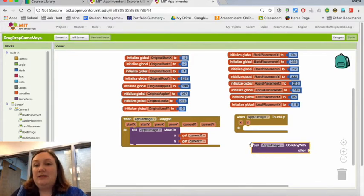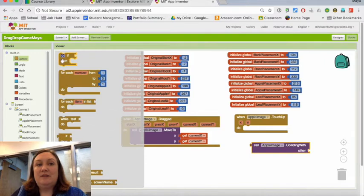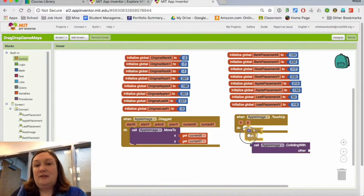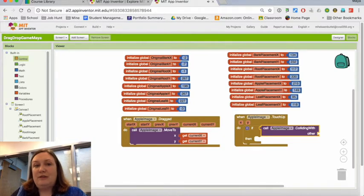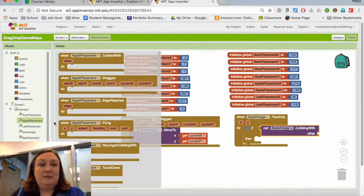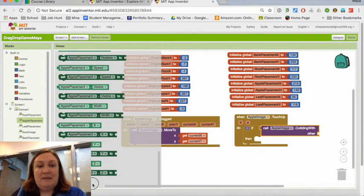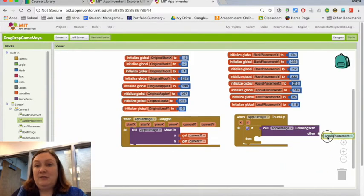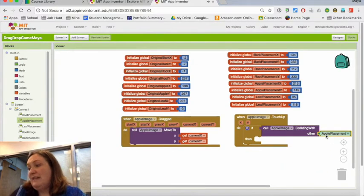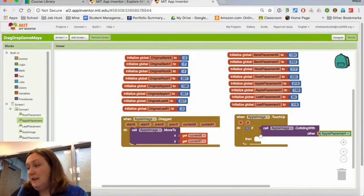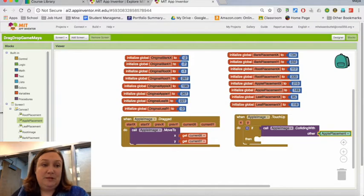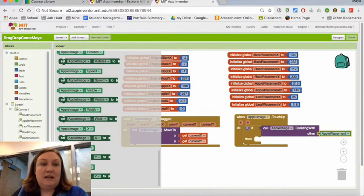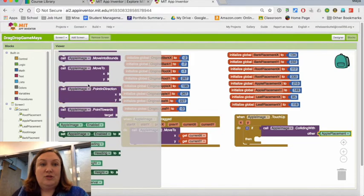But notice it's got the wrong kind of thing, so I think what I want is an 'if.' So I'm going to put an 'if' in there. If it collides with other, and the other needs to be the apple placement—so if I go all the way down to apple placement—if it collides with apple placement, then I need to move it to the apple placement.